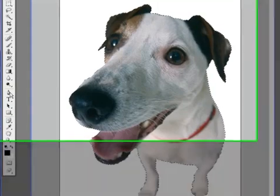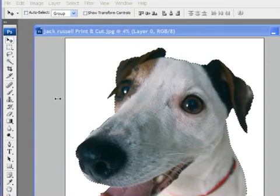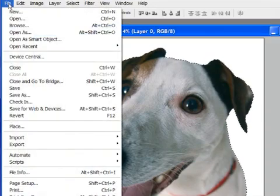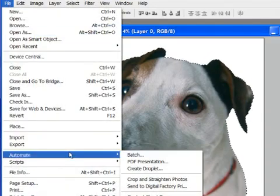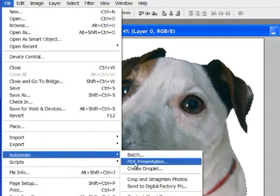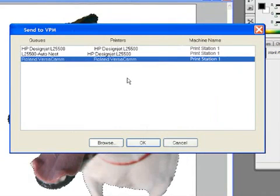The file can now be sent to Digital Factory. The workflow here is so simple. By going to the file menu and selecting automate, I have the option to send my job straight to my queue, a feature that's added automatically when Digital Factory is installed.